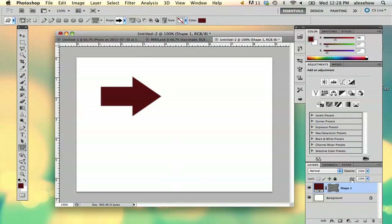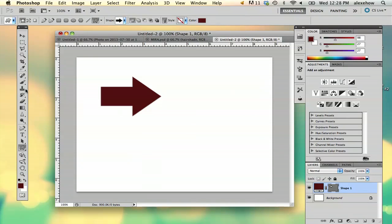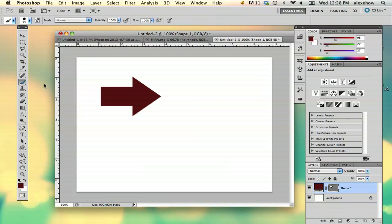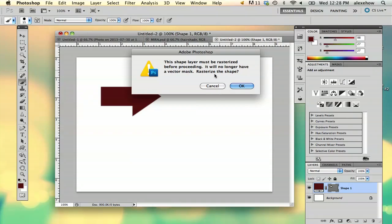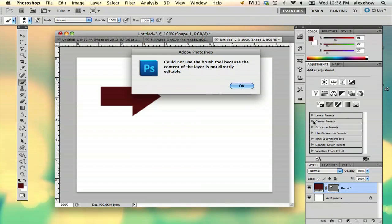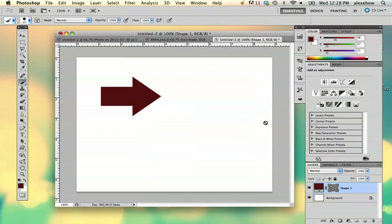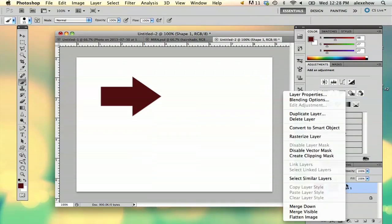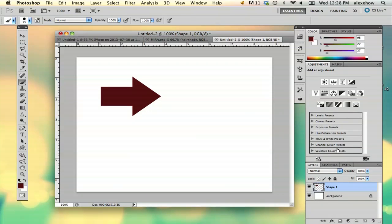So the easiest way to make it a rasterized layer, and what rasterized means is it's directly editable. So on a shape layer, you can't paint on it because it's got to be rasterized. So you right-click and you select rasterize layer.